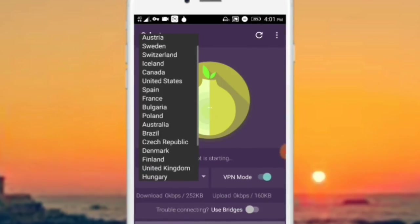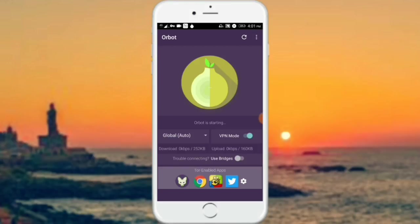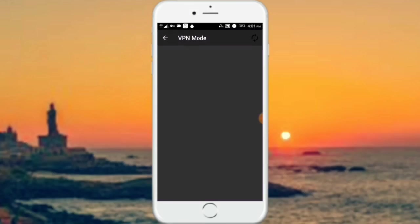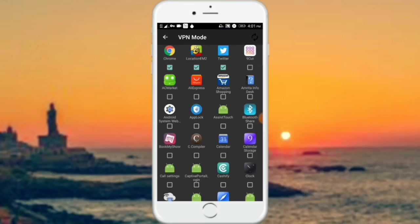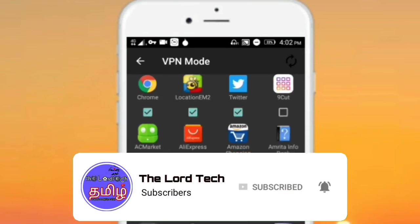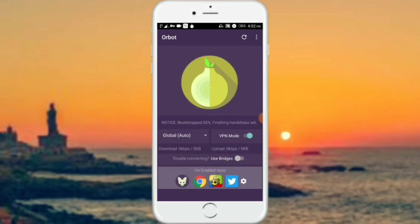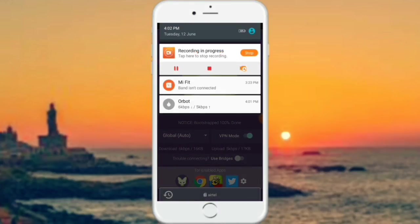If you click on the notification button, you will see that it will be automatically set up. If you choose any country, you will see that it will be automatically selected. Click the notification button. Now if you go to the browser and click on it, it will be automatically added to the browser. So if you switch it on, it will be 100% connected.